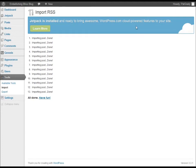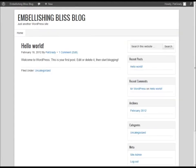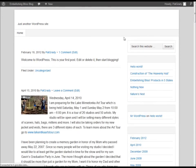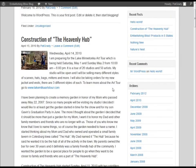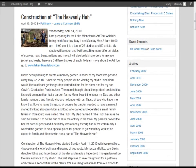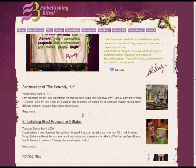You can see on the screen it shows "Importing post done." It will show that for as many posts as you have in your RSS feed. Then you can go back to your blog, hit refresh, and you'll be able to see where WordPress has imported each of those posts.